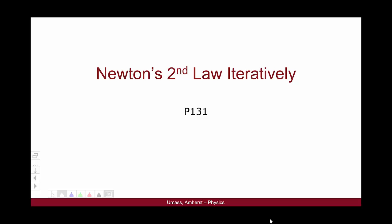Hello, and welcome to this video for Physics 131 on solving Newton's second law problems using iterative methods.